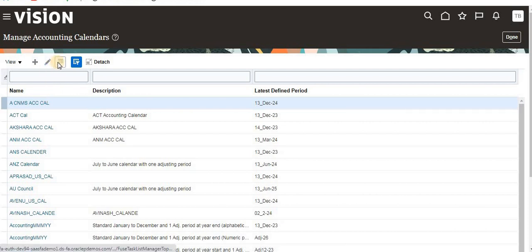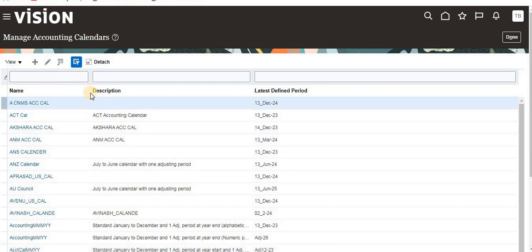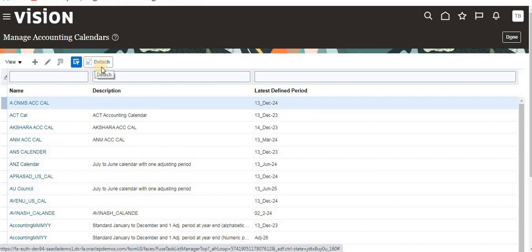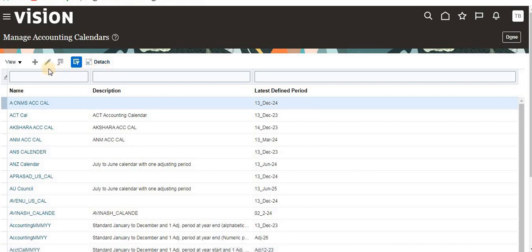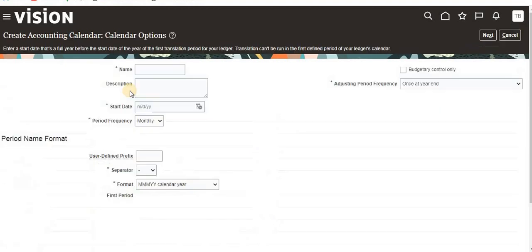For each record, you can see what it's about. Here's the create button, and if you want to edit any calendar you can click on edit. This is export to Excel if you want to export this data. This option is for query by example.